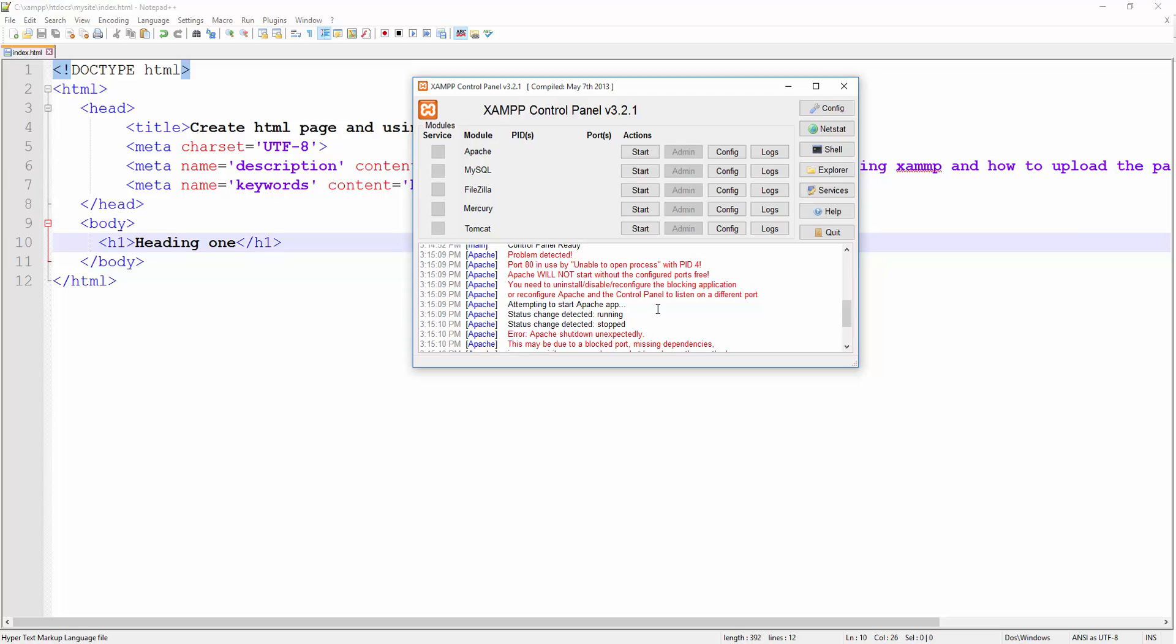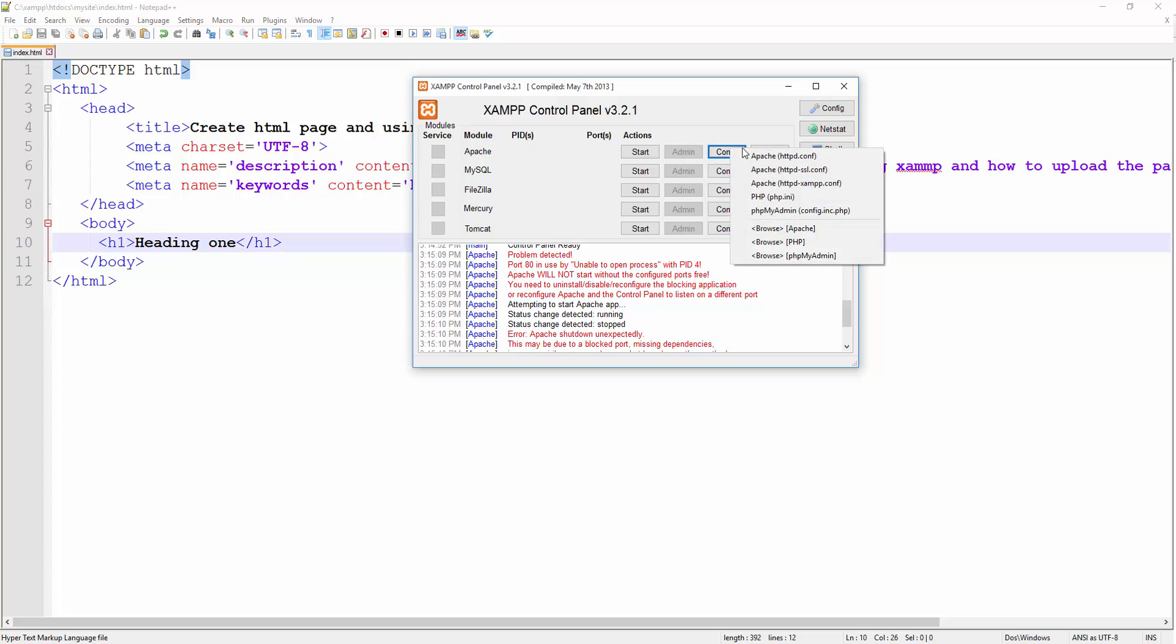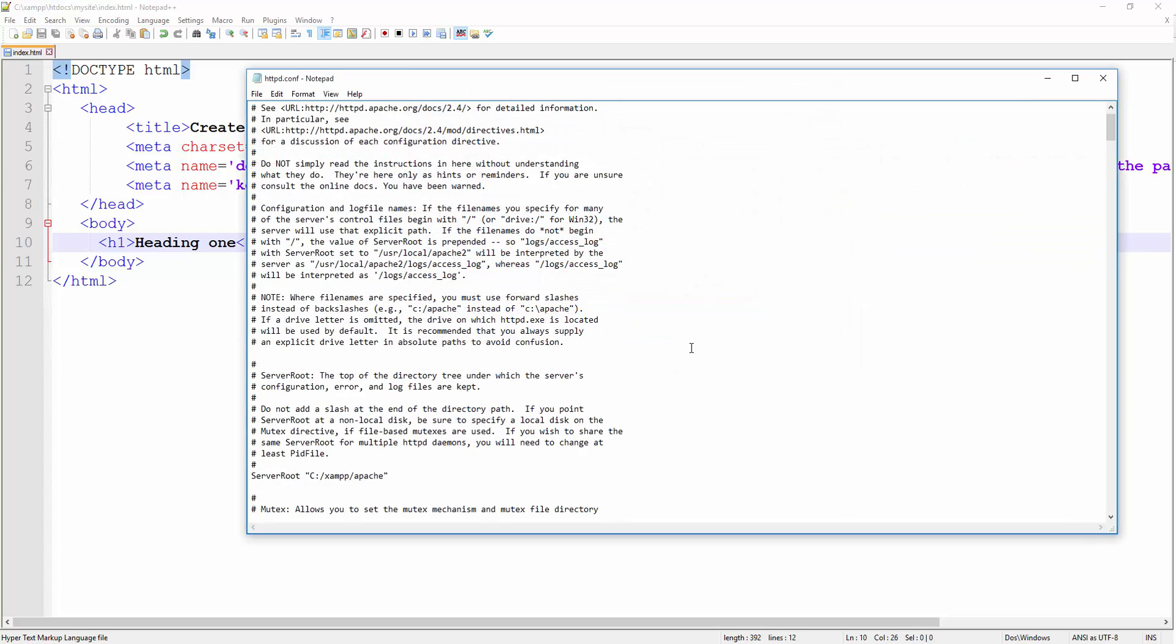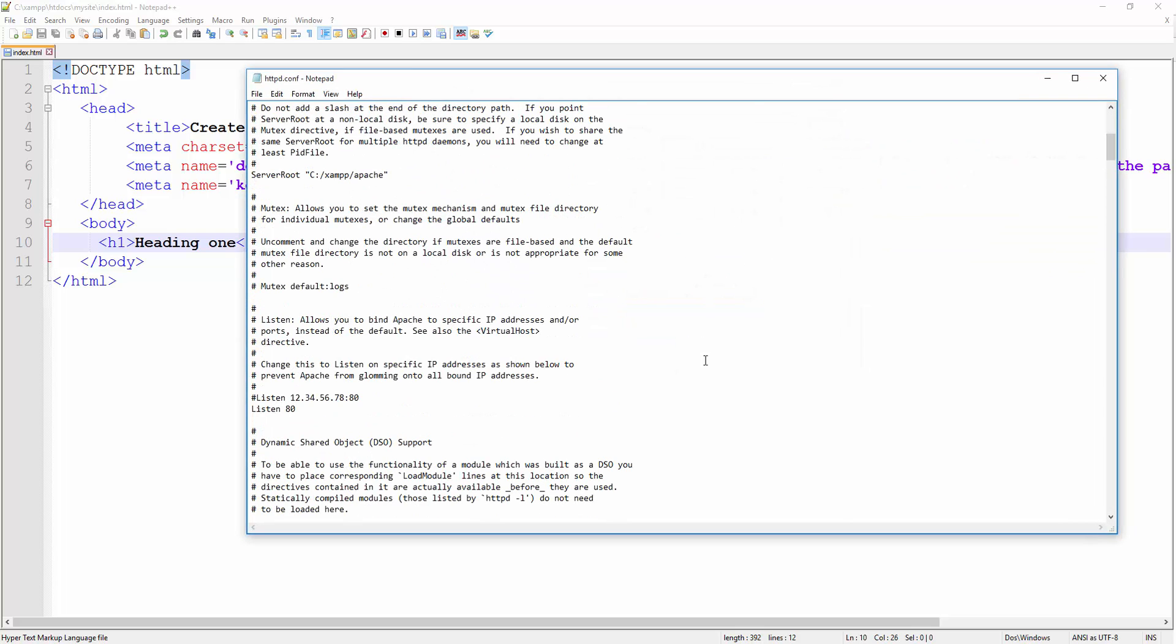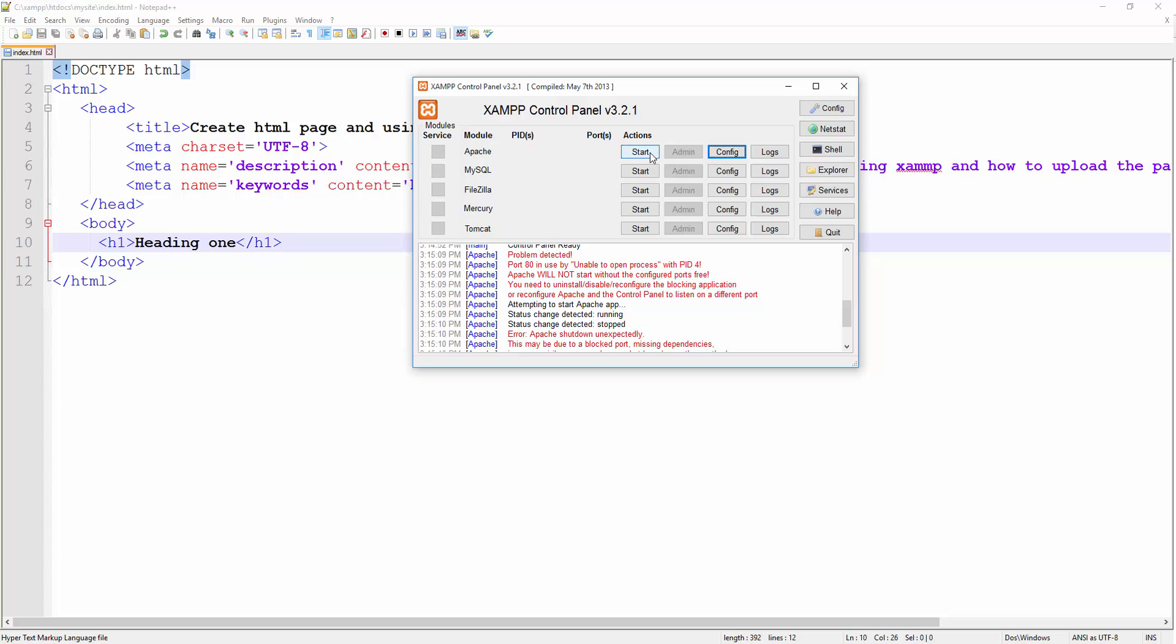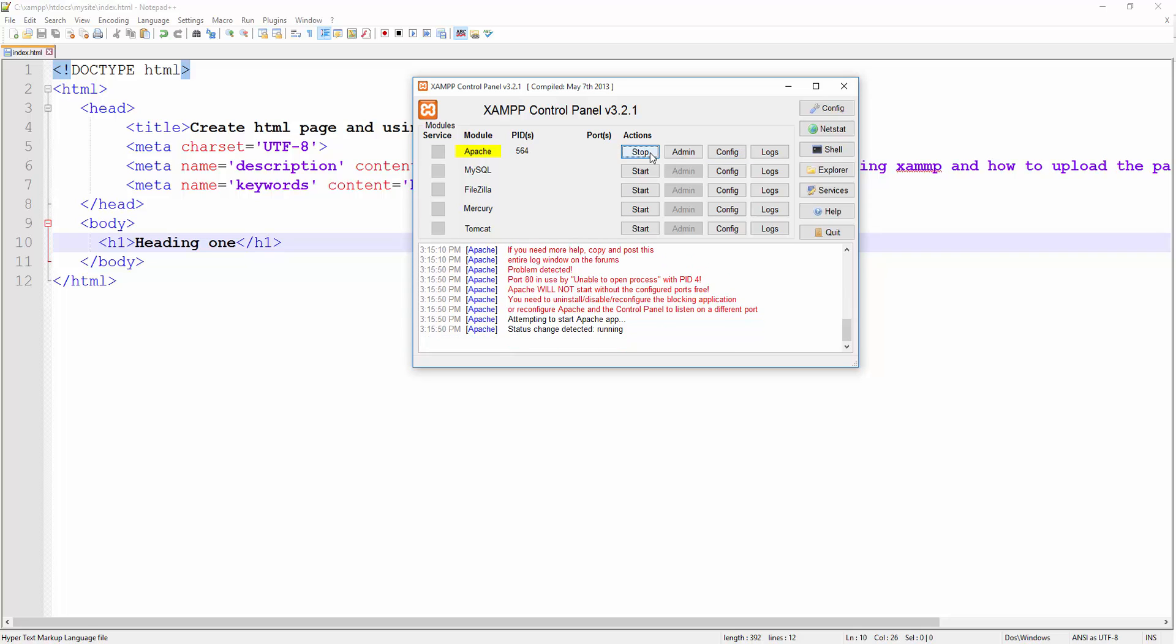So in this case either you've got to find the application—can be Skype—shut it down and run your Apache, or you can simply go to configure, select the very first option Apache httpd.conf, the Apache configuration file, look for the directive Listen. This is the default port 80—just change it to 800, save the file, close it, and then start.